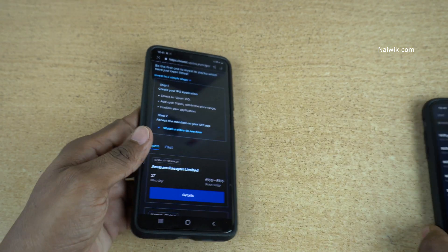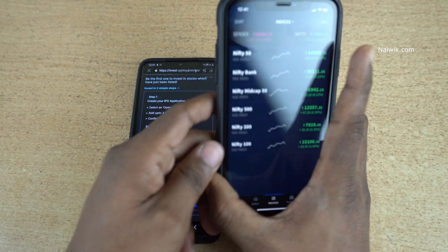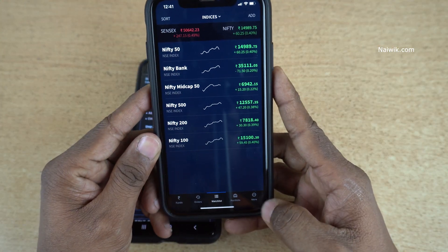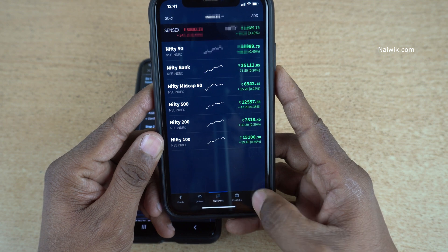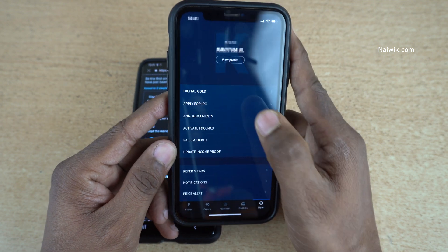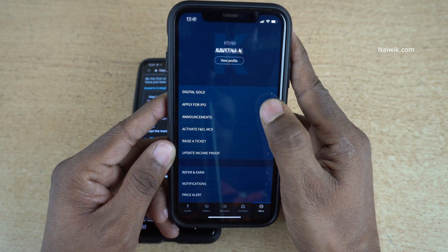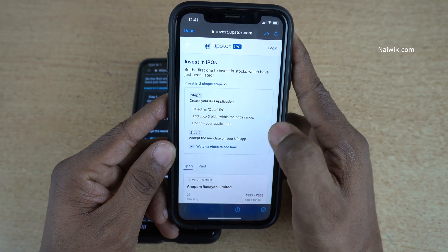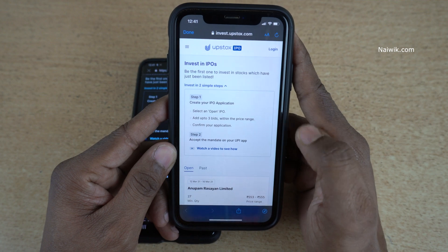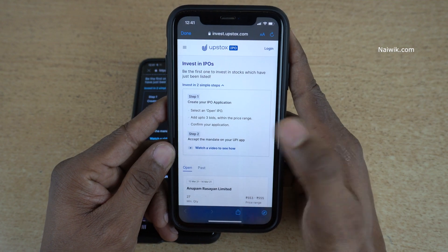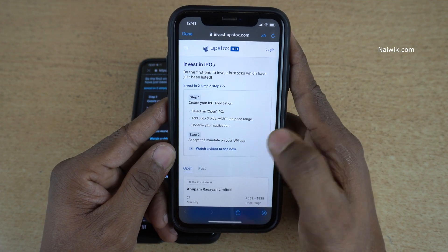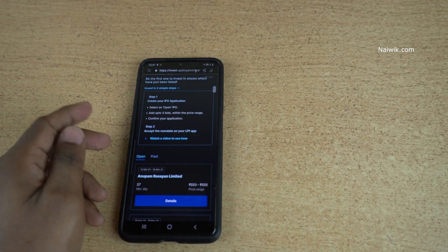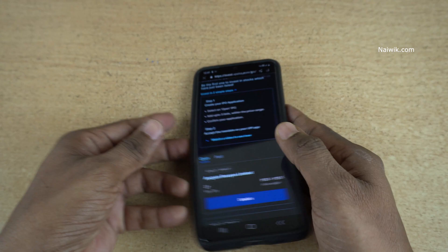Now coming to the iPhone, here you can see that at the bottom right you have the More option. Click on that and there will be an option called Apply for IPO. From now onwards the user interface will be the same on both the apps, so I am going to use the Android phone.